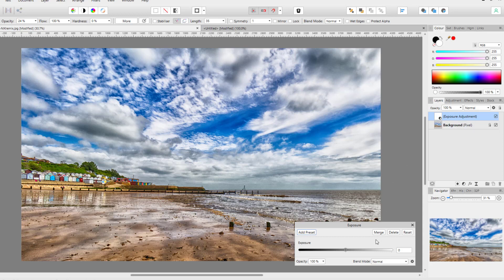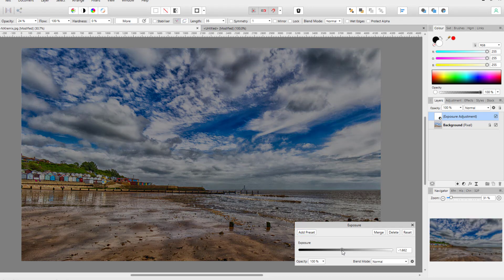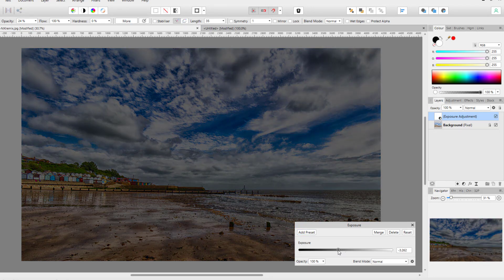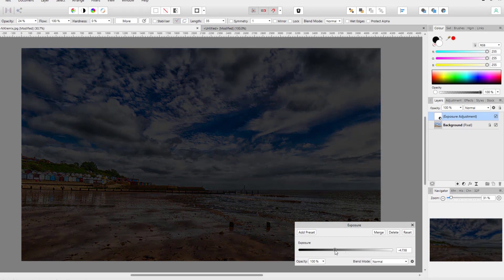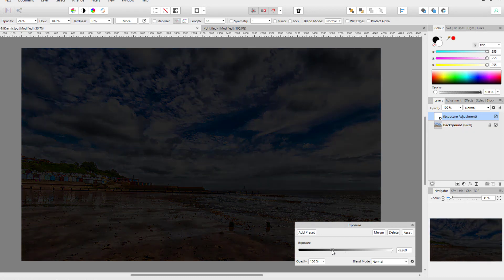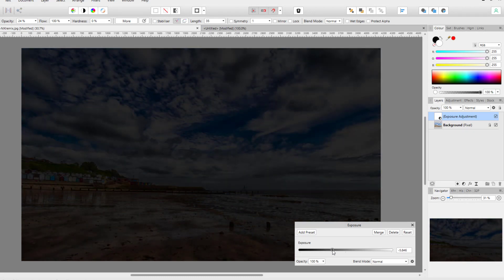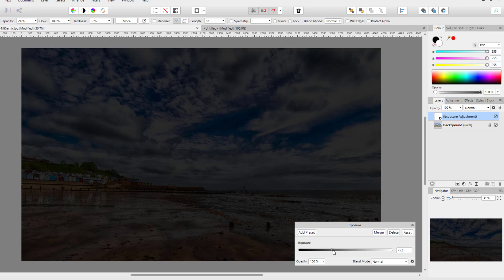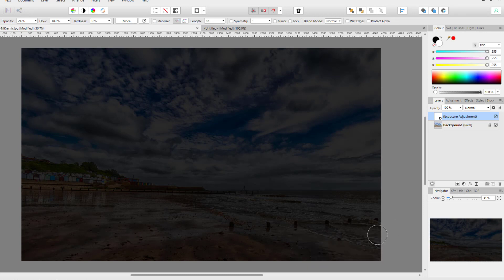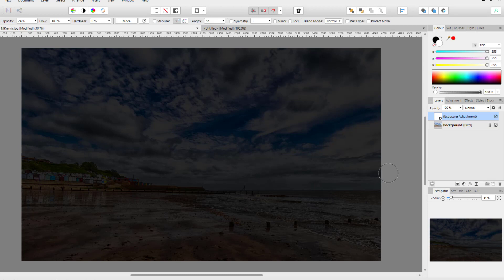So it will allow whatever adjustments I make to be seen. So if I darken this down very dramatically so it's almost black, because the layer mask is white, it is allowing you to see my adjustments.